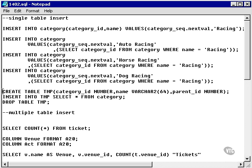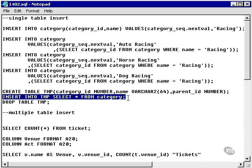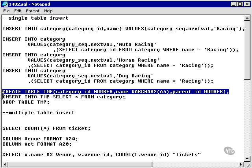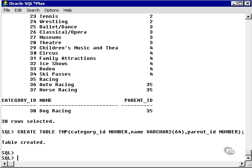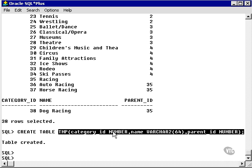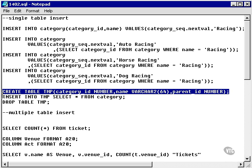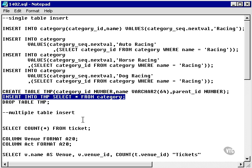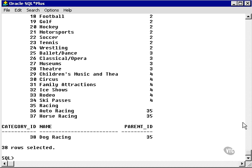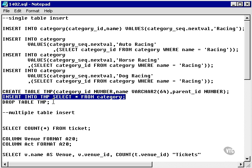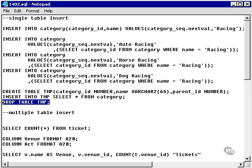Another thing I can do with the single table INSERT command is to insert into a table using a SELECT statement directly from another table. I'm going to create a temporary table just for the purposes of demonstration. This temporary table happens to be identical in structure to the category table, with category ID, name, and parent ID. Now I'm going to insert all the category records into my temporary table. As you can see, if I SELECT everything from the temp table, I have everything that I have in my category table.